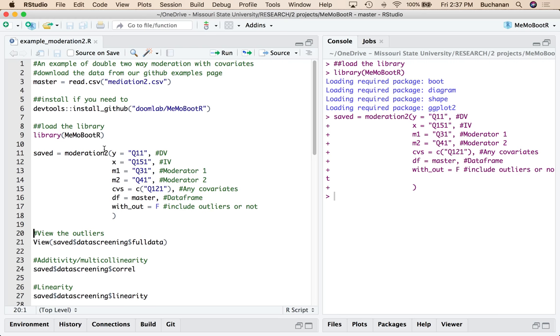So we're going to run all that. Wait a minute. It runs much faster than mediation because we're not bootstrapping anything. And then let's walk through all the parts and pieces that this gives you.